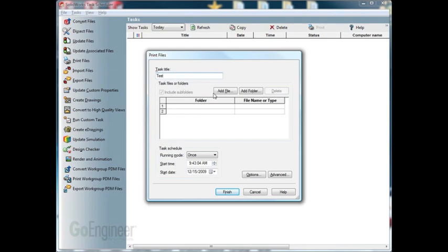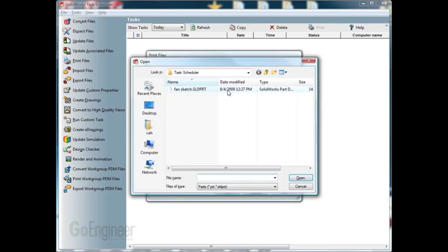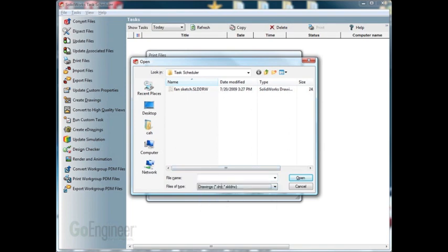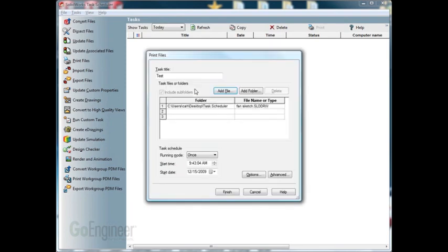Next option, we can add a file or add a folder. We'll add a file from here. We can now choose the types of file. We'll select drawing and double click on the drawing to add it in here.